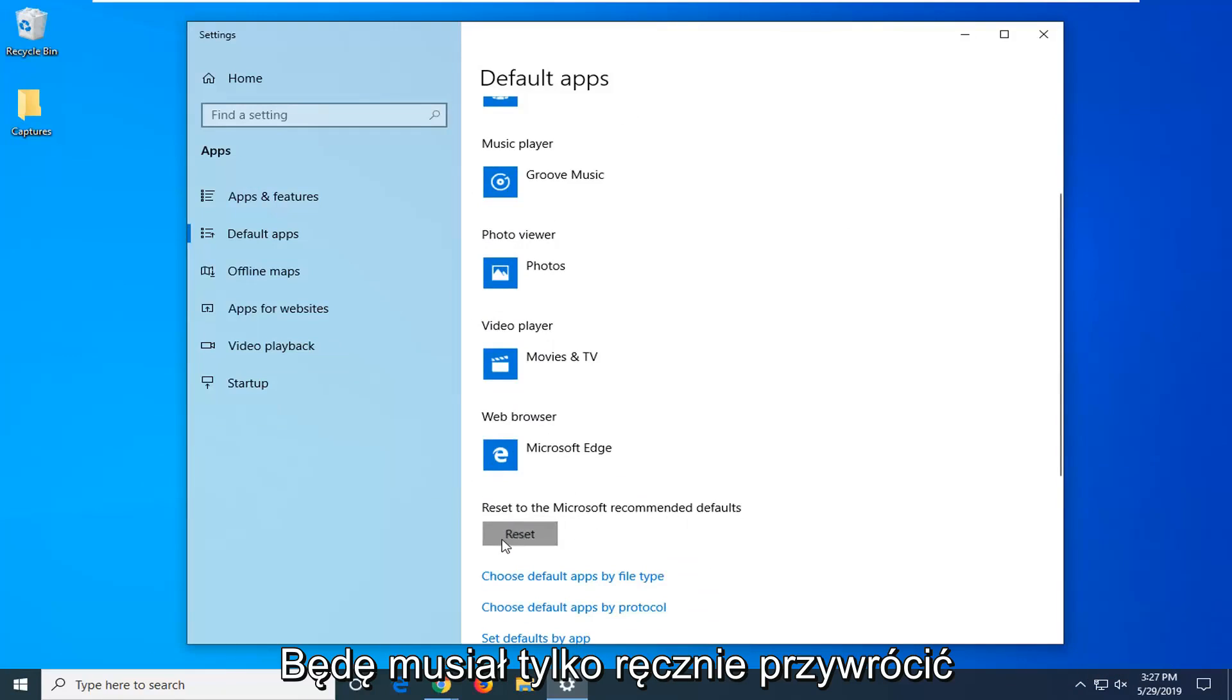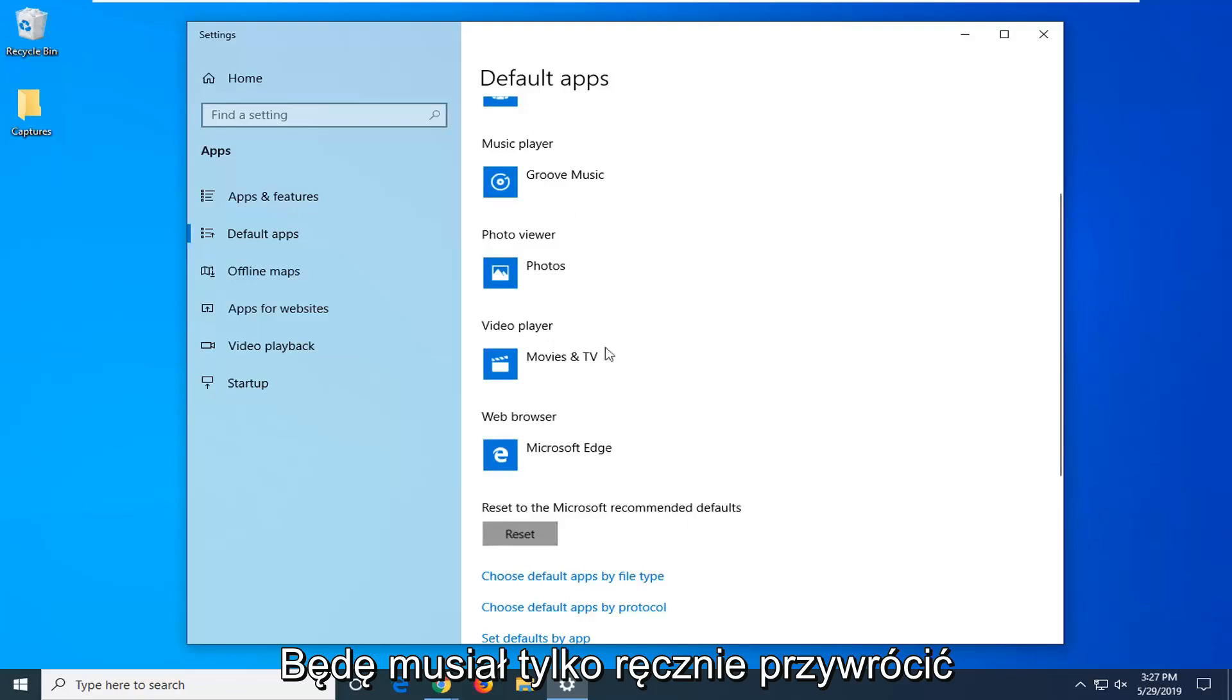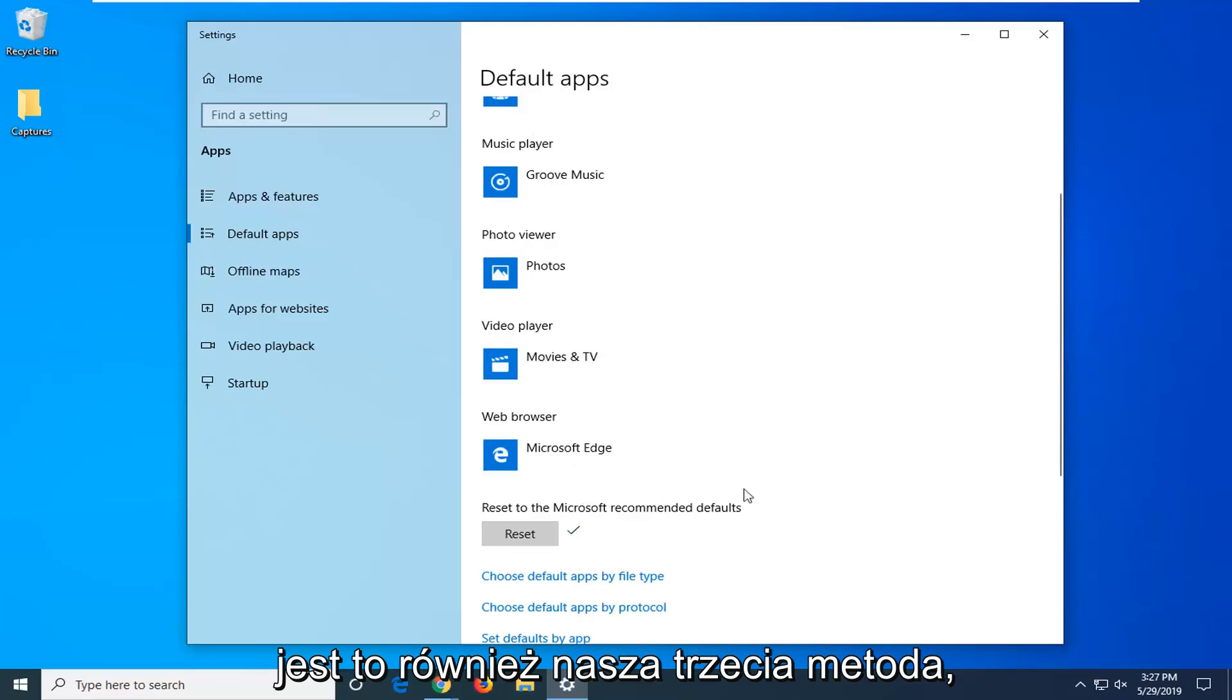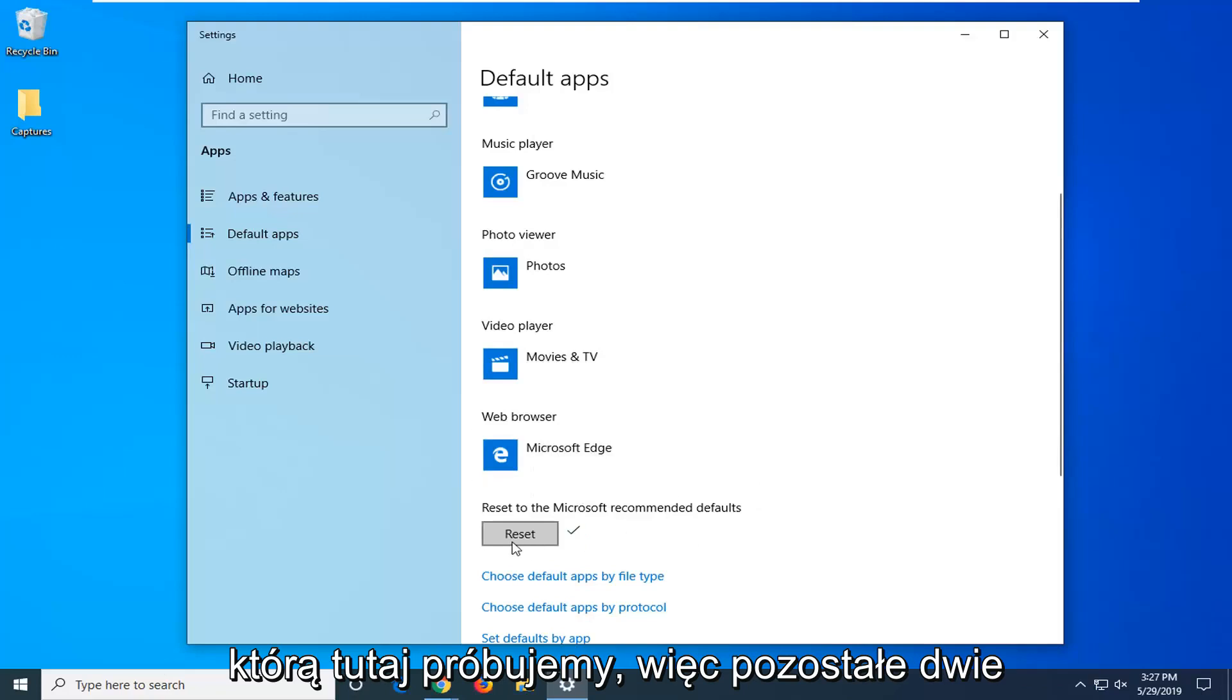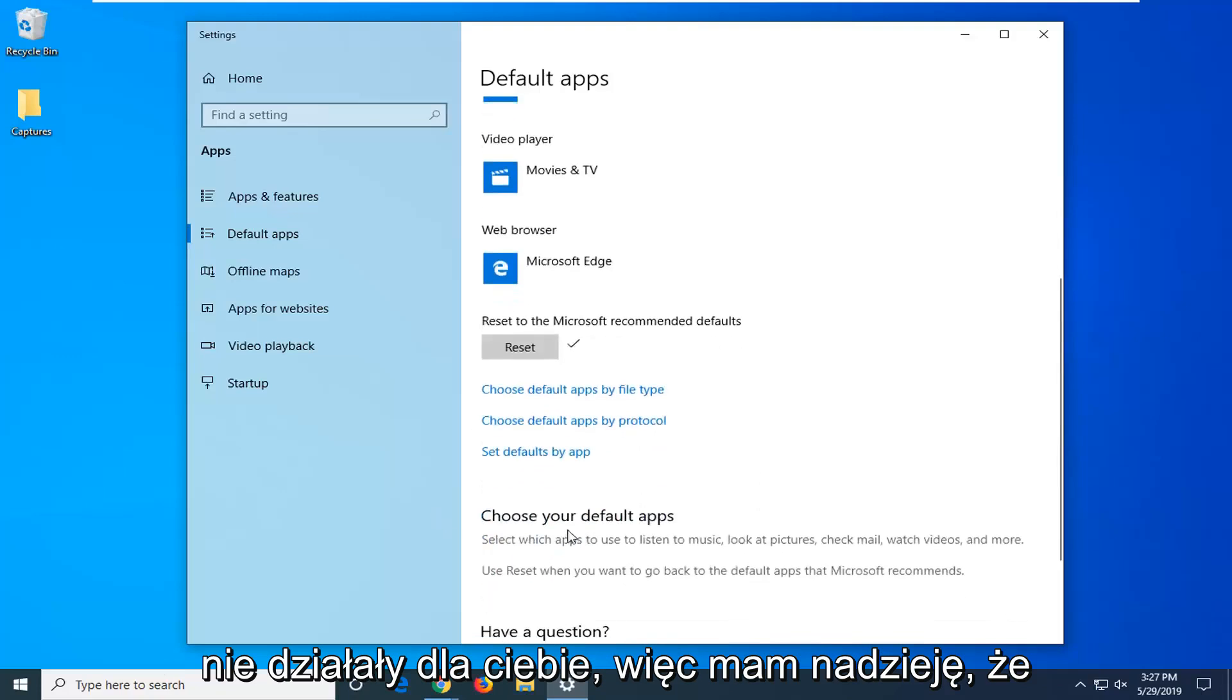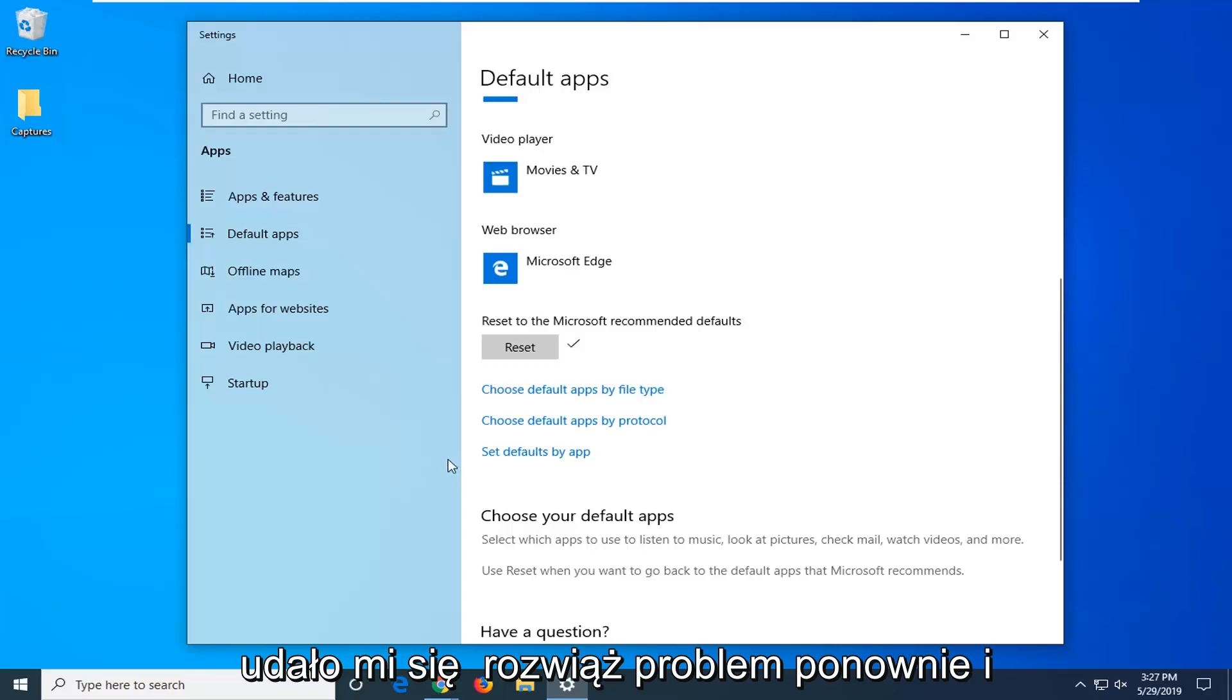You will just have to manually change back your defaults, so for most people that is really not that big of a deal. Again this is our third method we are trying here so the other two didn't work for you. So hopefully that was able to resolve the problem.